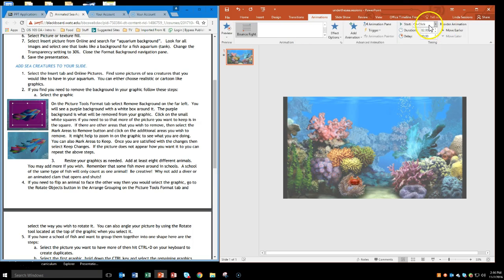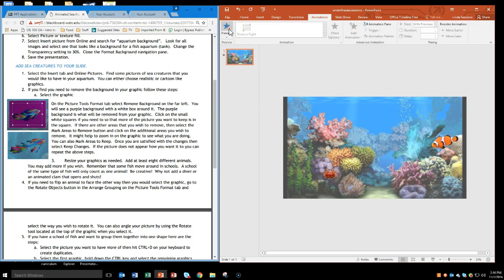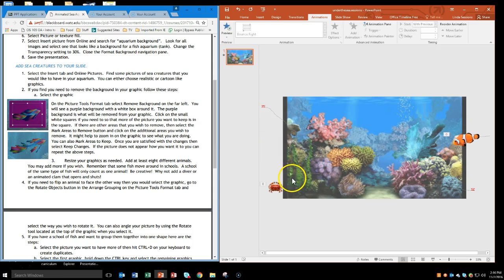Now if I preview, I can see he still starts On Click and he's very fast — I don't want that. So I'll change the start to With Previous because I want him moving together with the others, and I'll increase the duration to 5. On preview you can see they're all going together. But my crab is showing on the page already, so I need to click the little start arrow and move it over. Since this is a motion path, I need to move the box over so the crab starts off-screen.